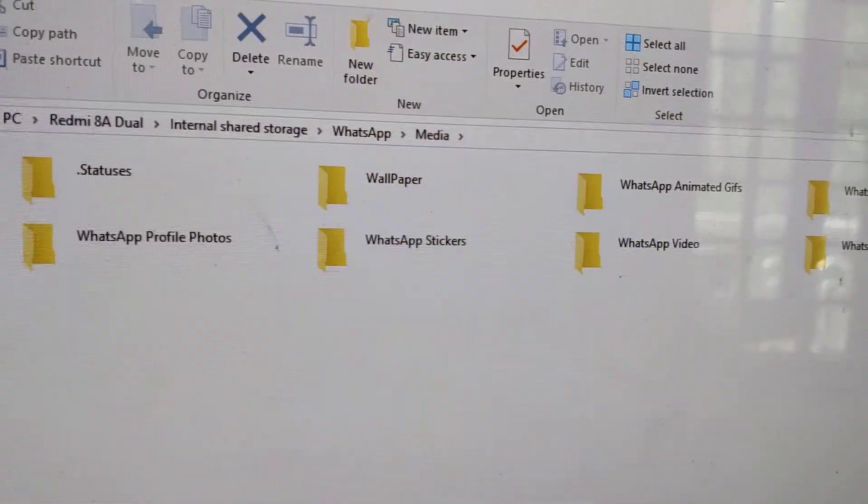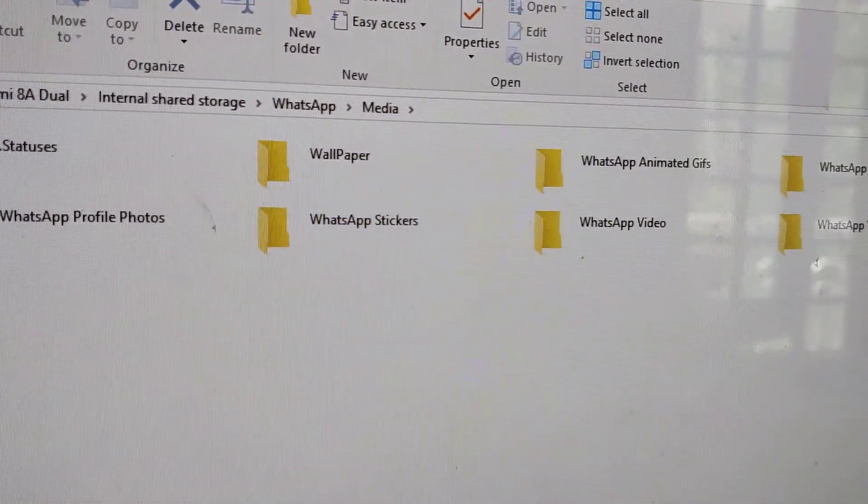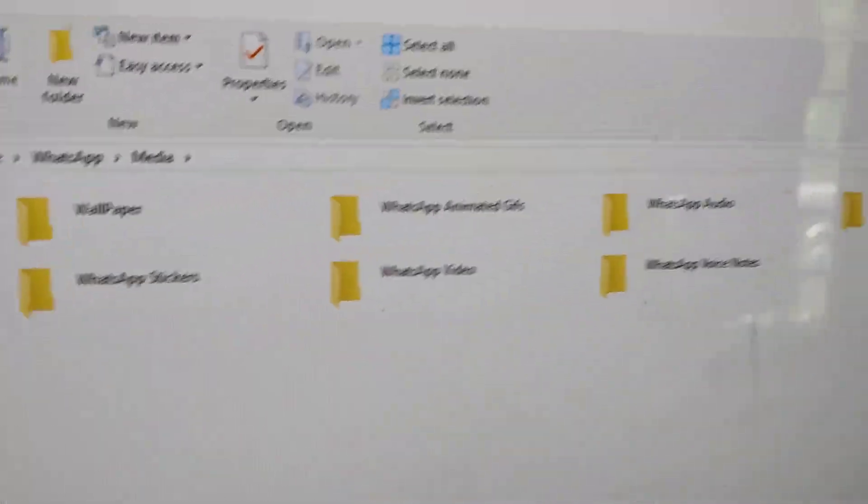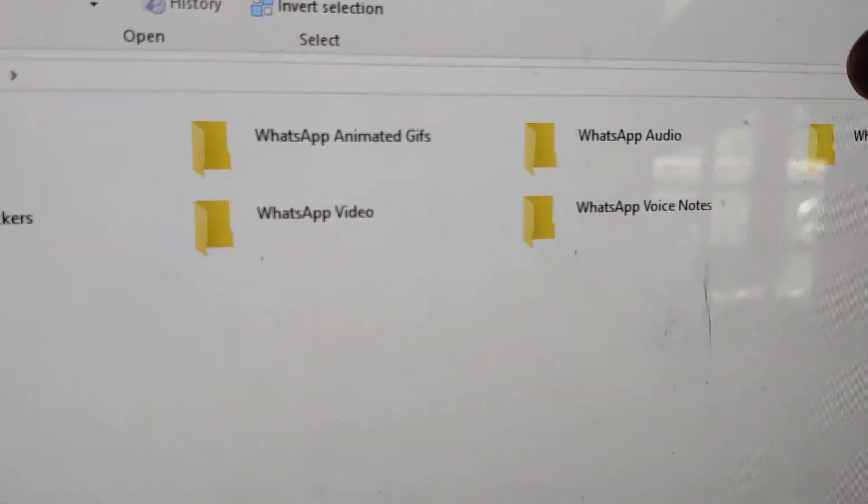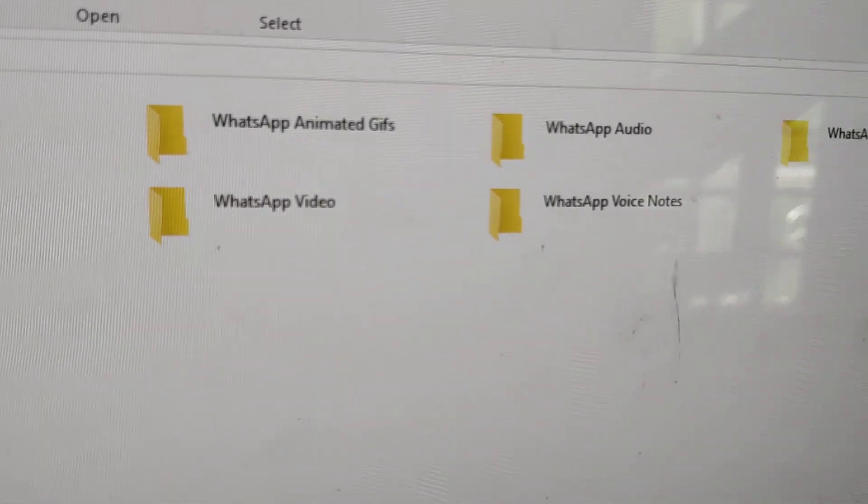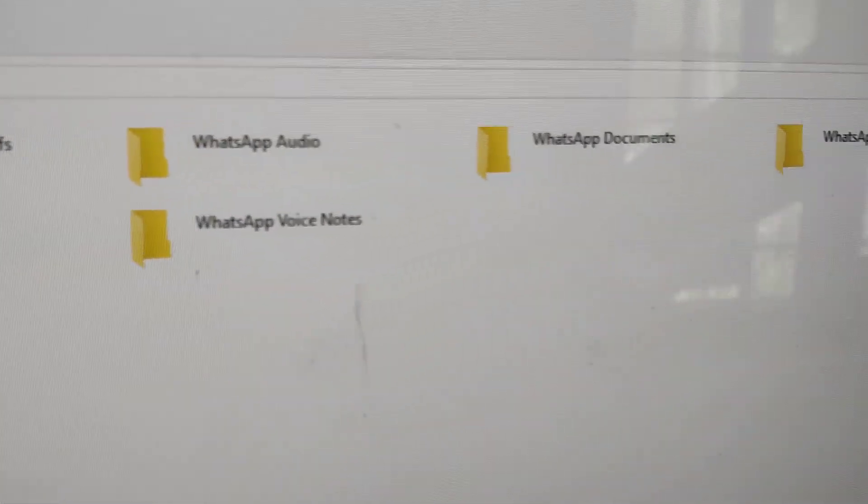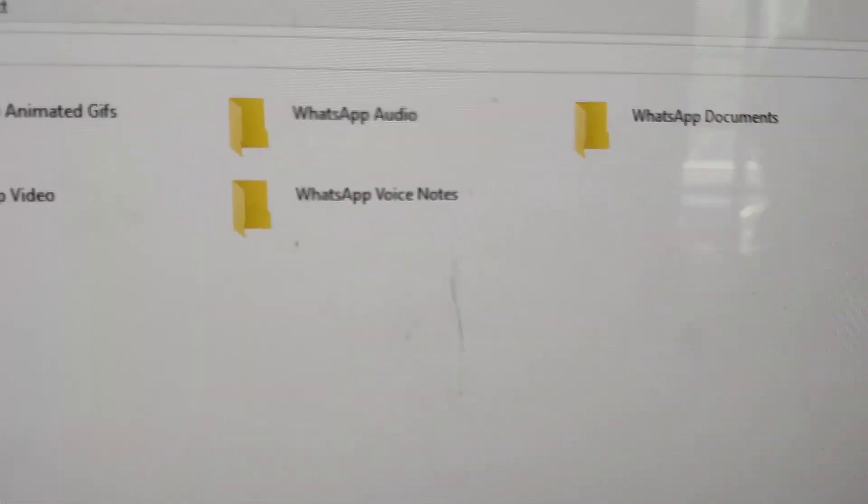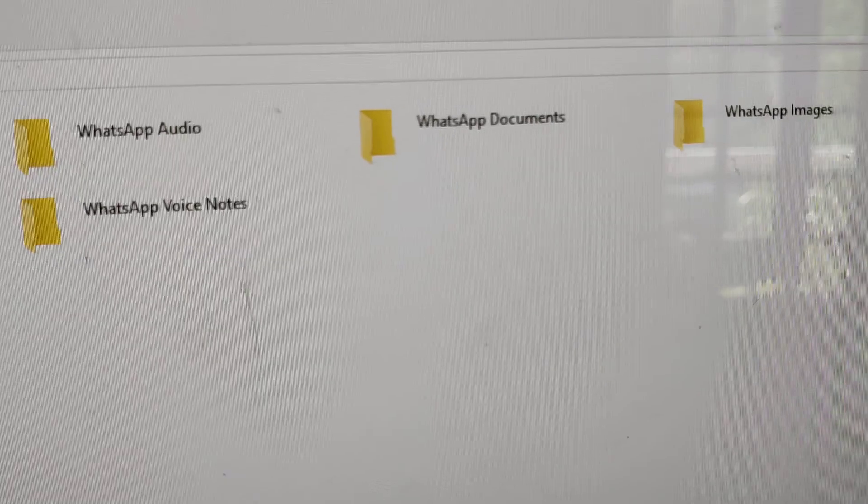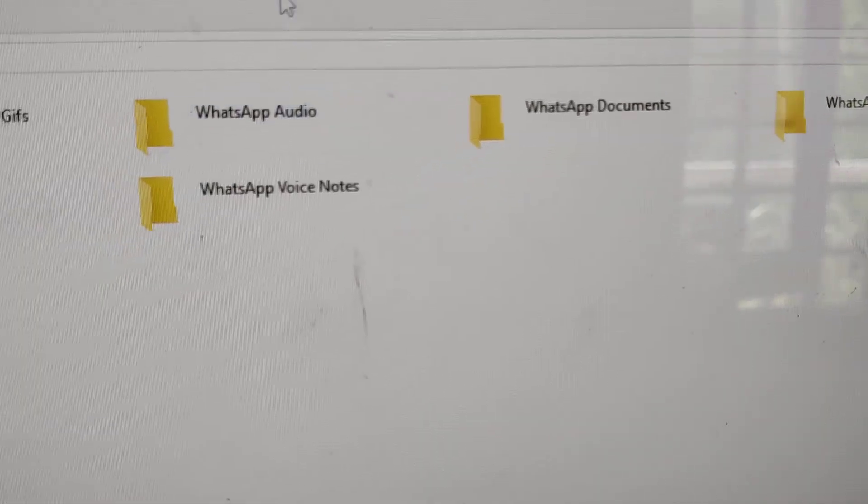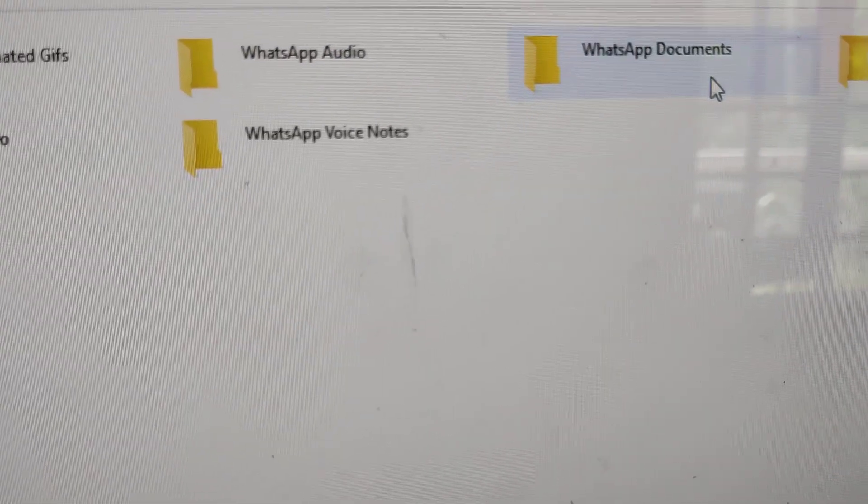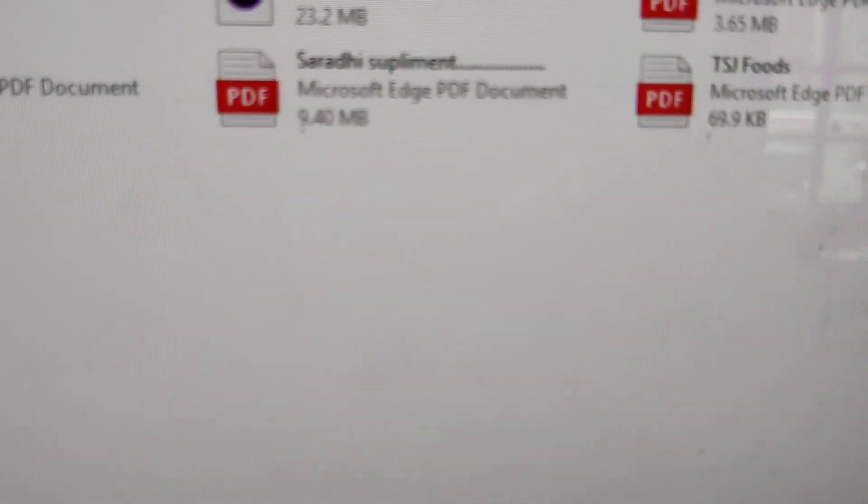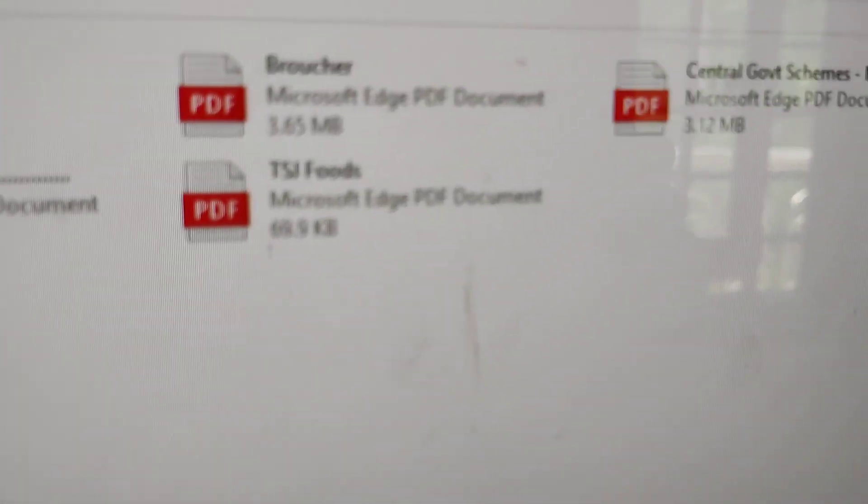In the Media folder, you'll find WhatsApp Animated Gifs, WhatsApp Audio, and other subfolders. Click on WhatsApp Documents, where you'll see the PDF files that arrived.